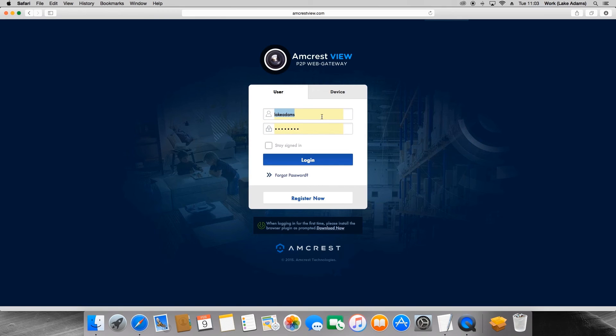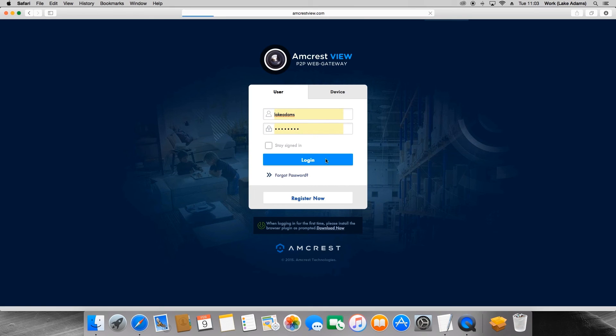If it still says your account is not activated, please contact us either via phone at 888-212-7538 or at support@amcrest.com where we will happily activate your account.